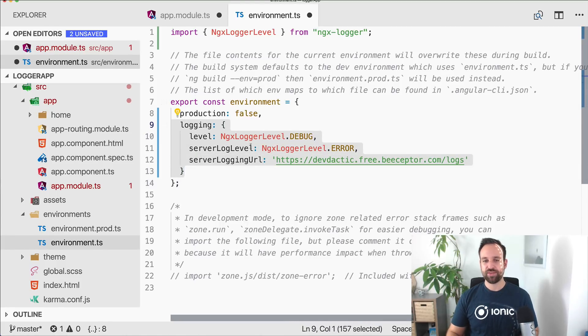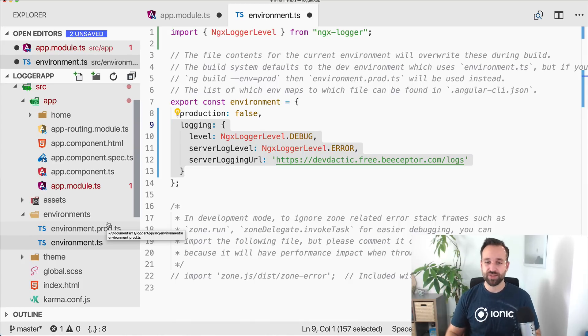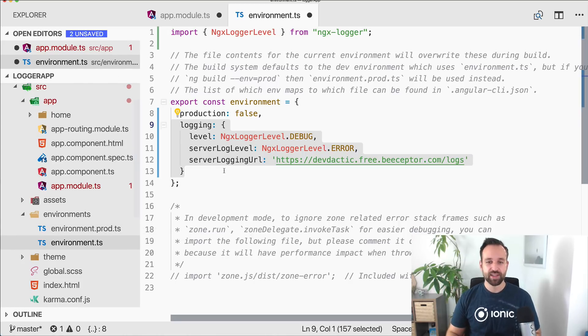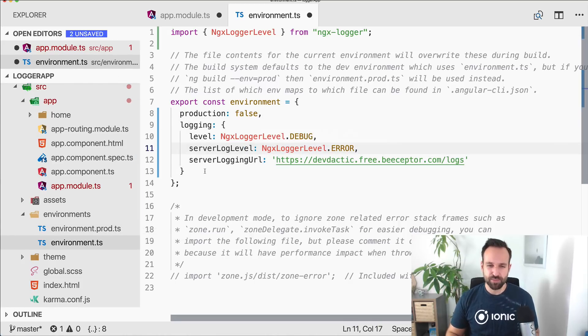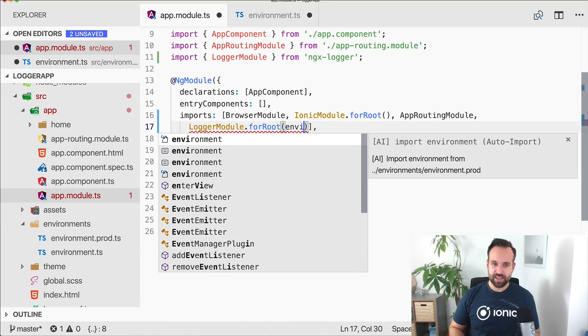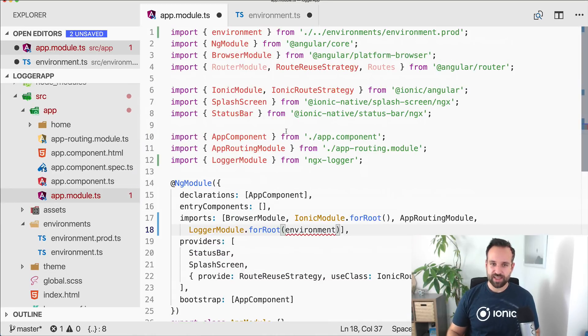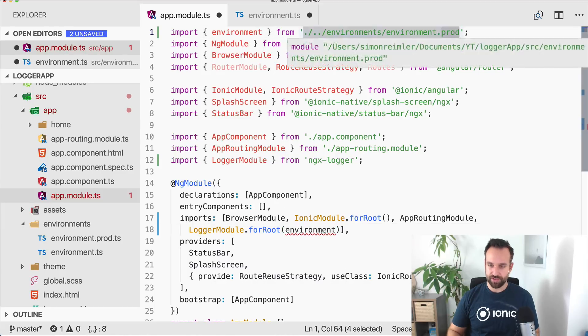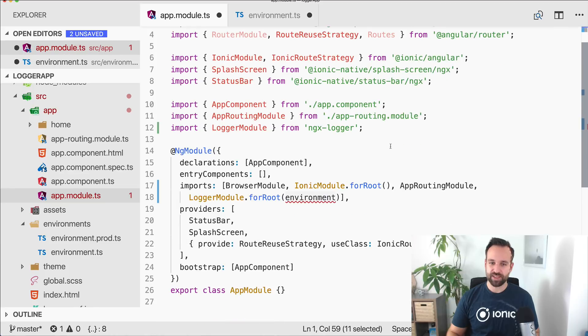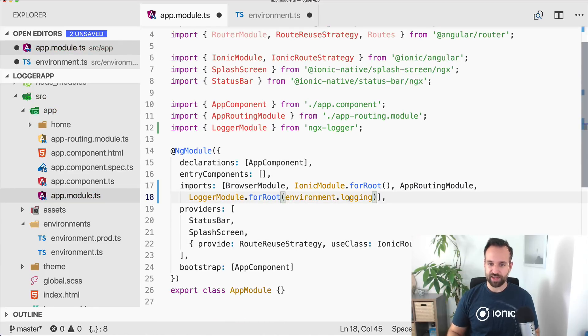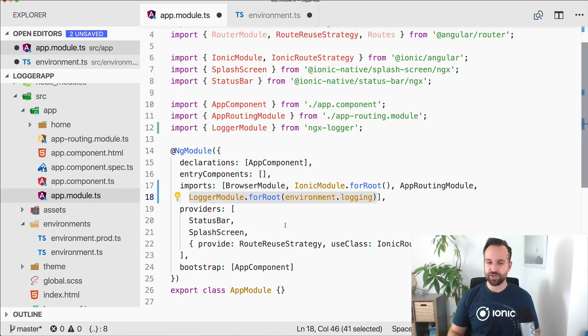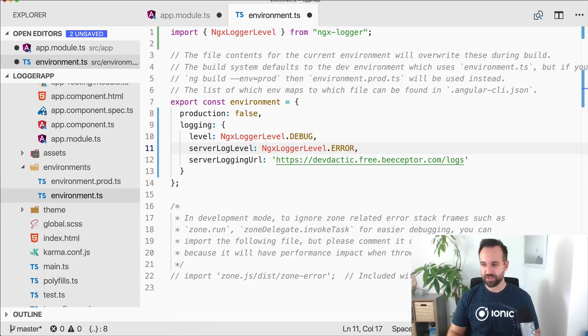So our environment is defined and you could do the same or a bit different for the production environment. Maybe this might already be the production environment, so just change it like you need it. Then go ahead and import the environment and make sure that you're just importing the standard environment in here, and then use logging. So now we've set up our logger module for root and passed in the information from our environment. Perfect setup.